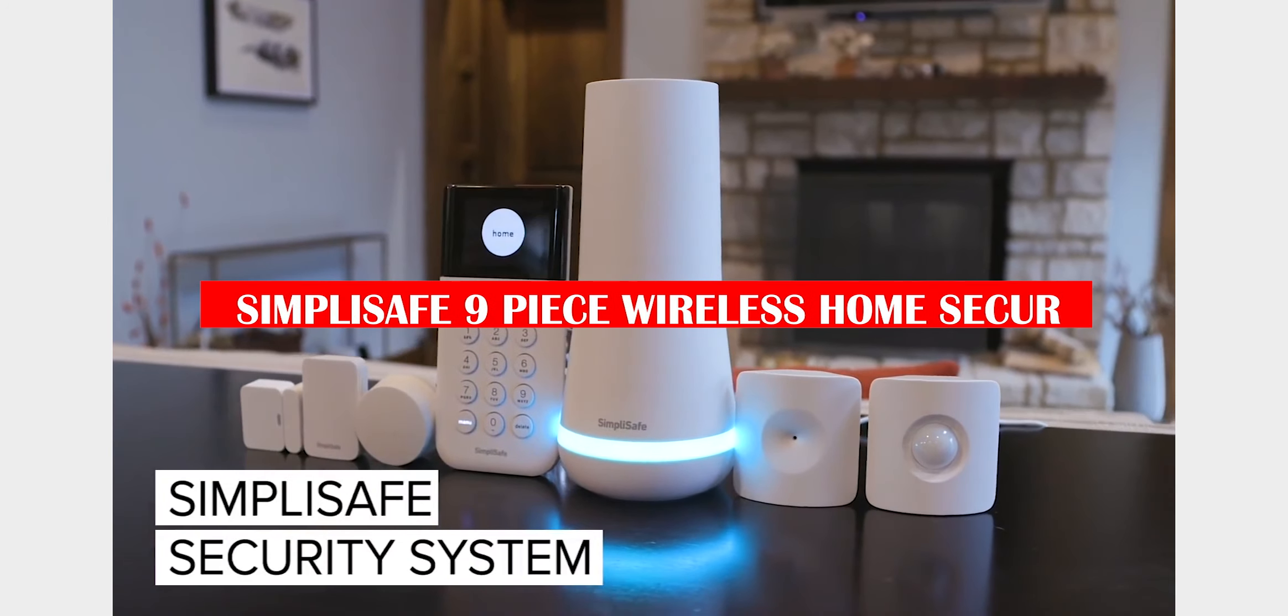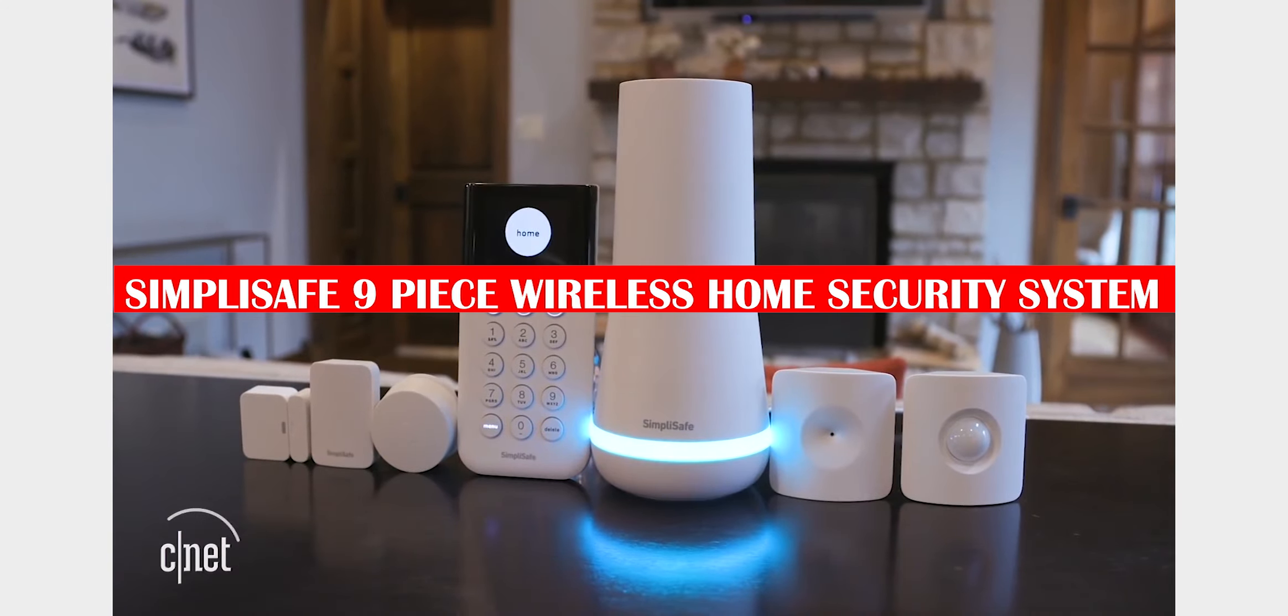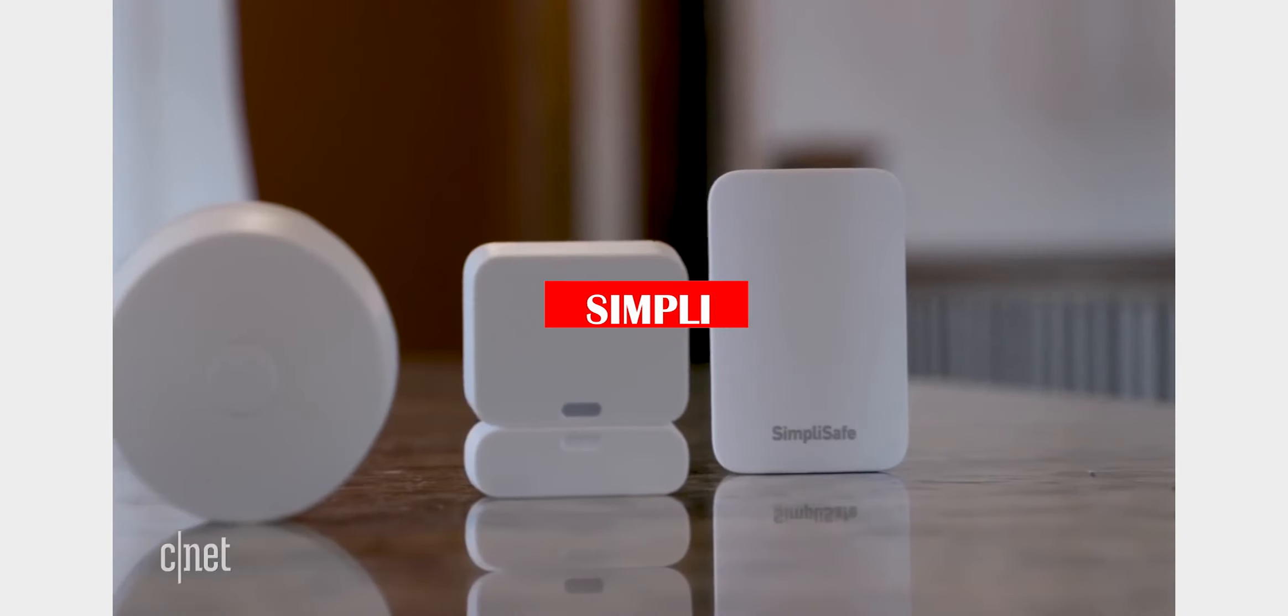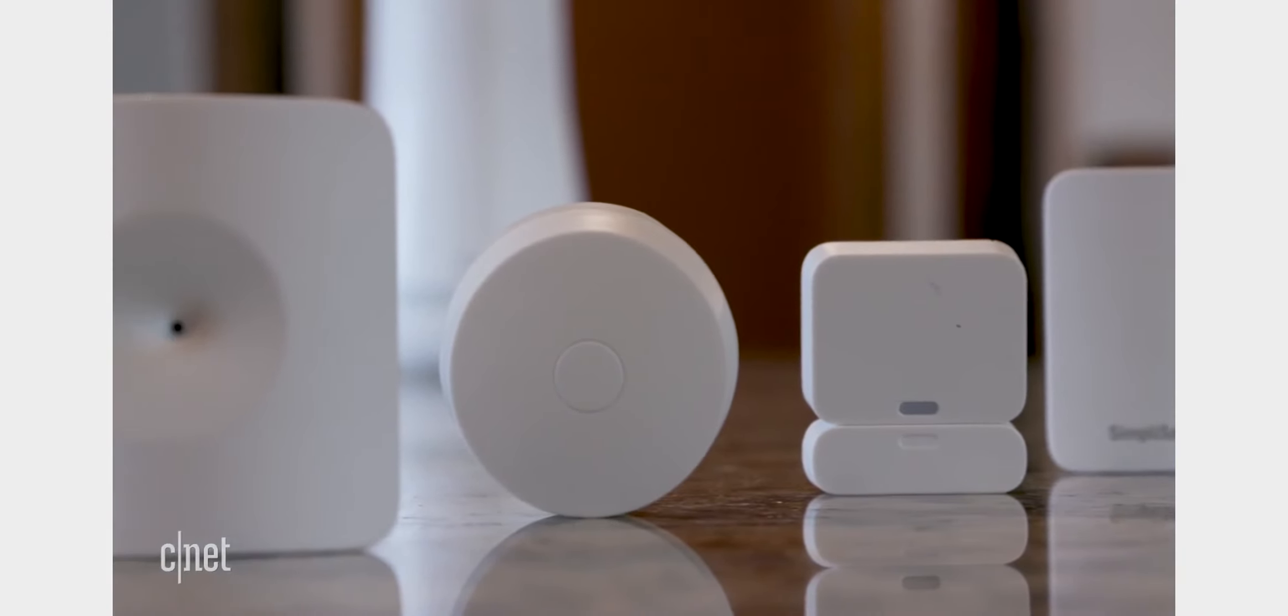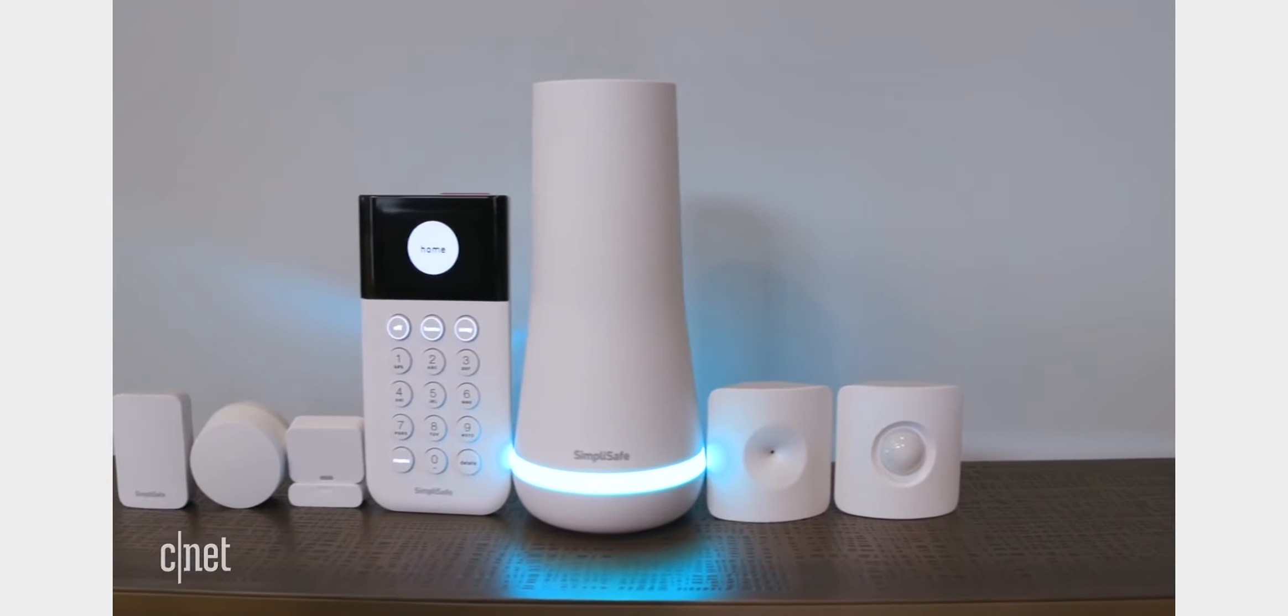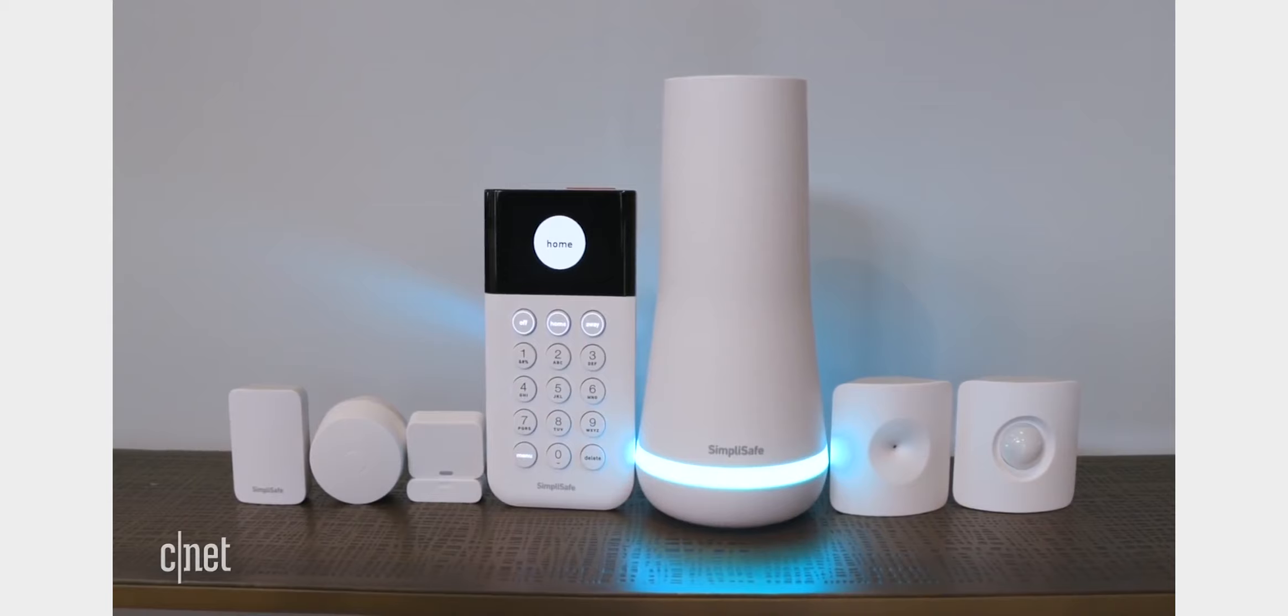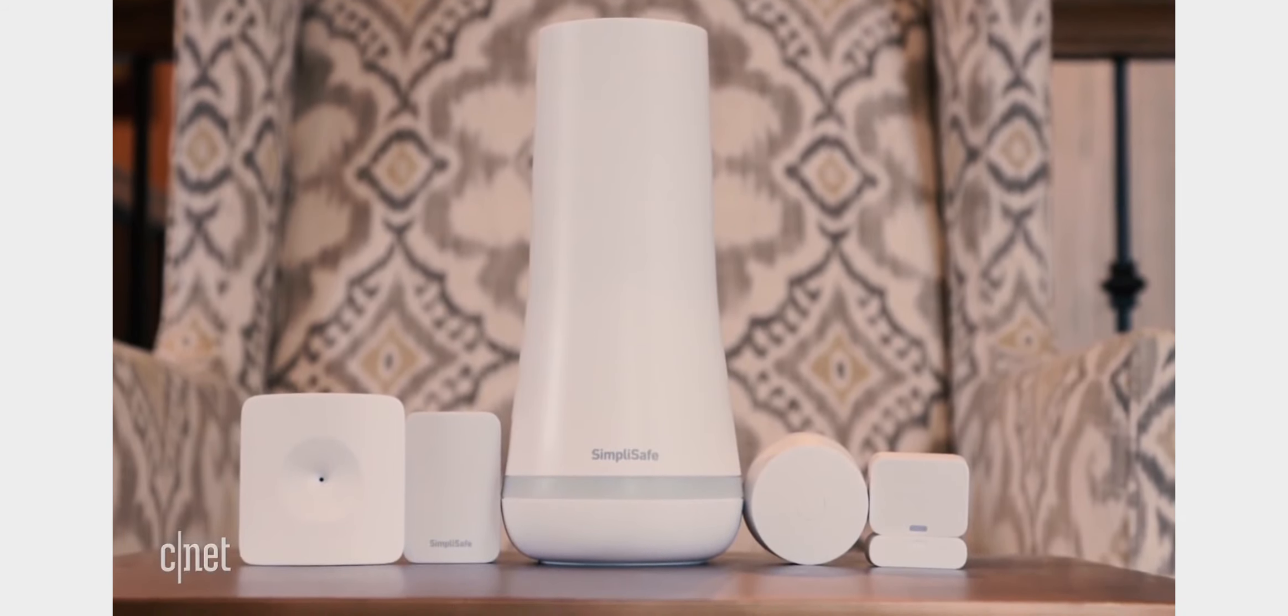One of the best things about this security system is that it is wireless. That means there is no need to run wires all through your house, which can be both costly and time-consuming. The SimpliSafe system also comes with a built-in HD camera, so you can keep an eye on your home from anywhere in the world. Plus, the camera has night vision capabilities, so you can even keep an eye on your home at night.